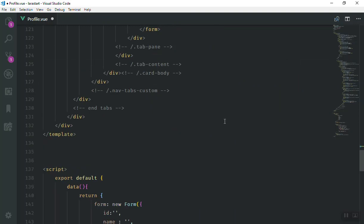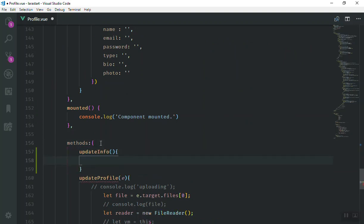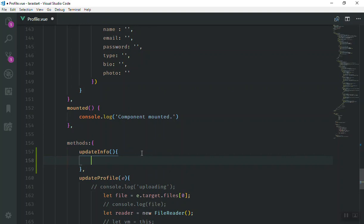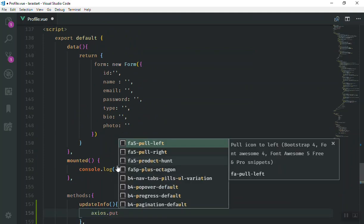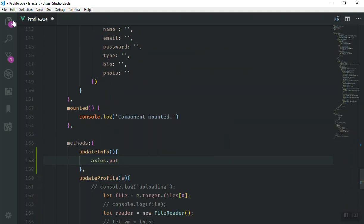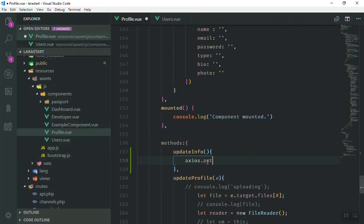This click event is going to call the update info function. I'm going to write that function here, and this update info function is going to send a PUT request or a POST request to the server. We're going to use xuse.put, but of course you can also use the form instance we created here because the form has the same method. The easiest way is to use this.form.put, which works the same as xuse.put.